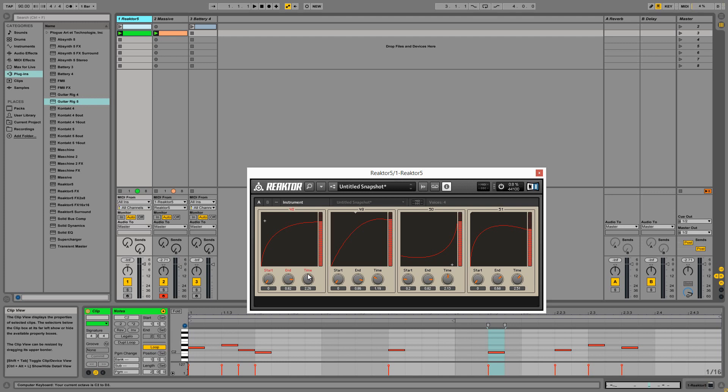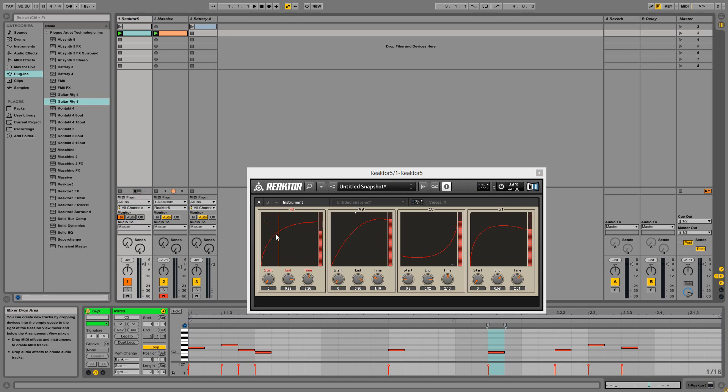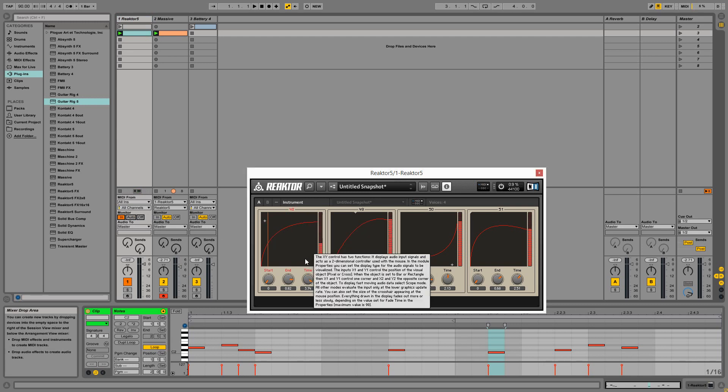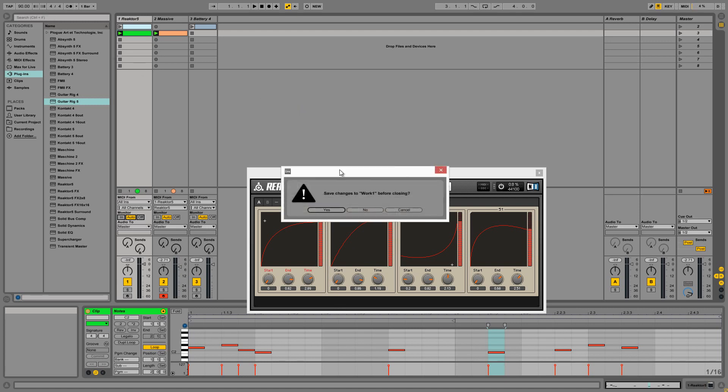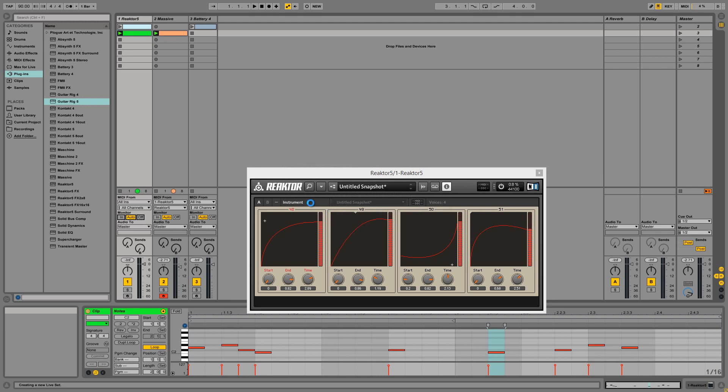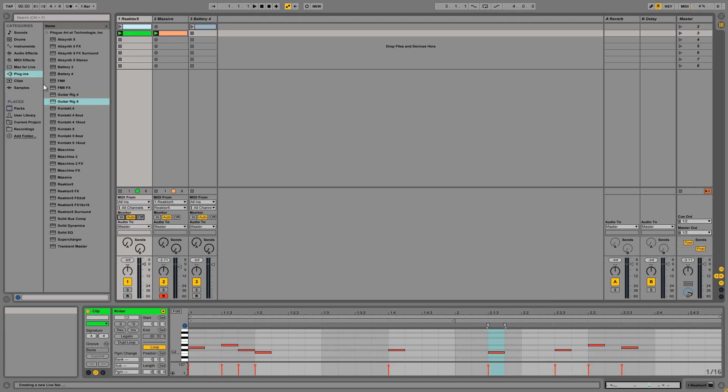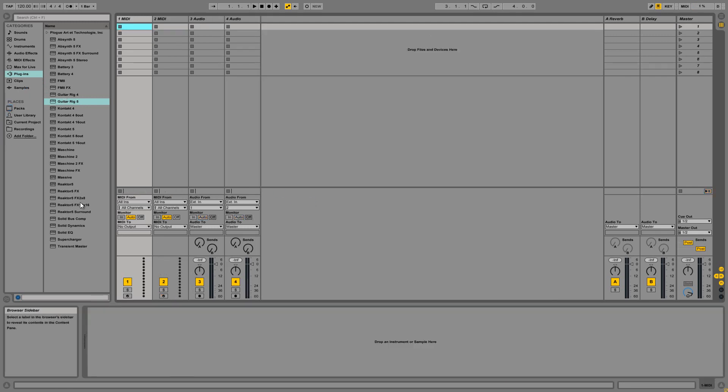...and finally, the time knob controls the speed of traveling from the starting point to the ending point. The time is measured in seconds, so the higher the value, the longer it'll take to get from point A to point B. And of course, we have the little meters on the right here that show us exactly what value is being transmitted at any given point in time. Let me take a moment to show you how to set this up with a synthesizer real quick...